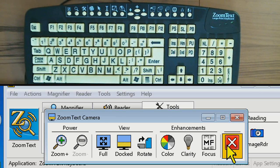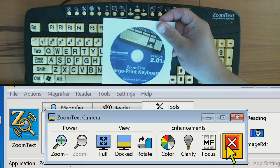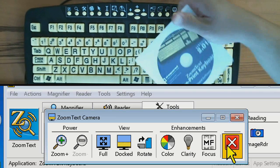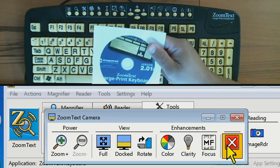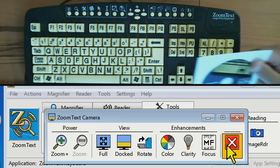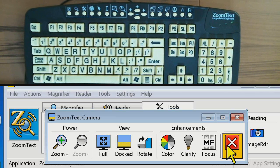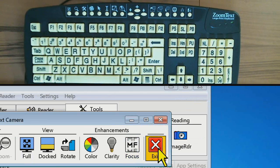The first thing you want to do when you get the keyboard is install the software CD. If you don't install this, those function keys won't work — they'll probably just do some Windows functions like volume up, down, and mute. Make sure you install the software CD first and then plug in your keyboard. You also need to be running ZoomText 9.04 or newer. If you've got version 8 or older, the keyboard is not going to work with it.